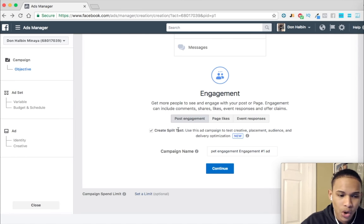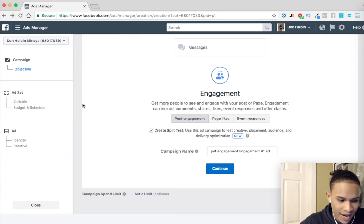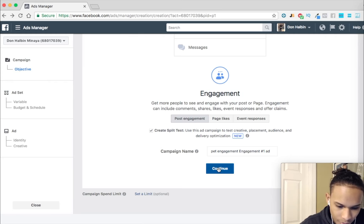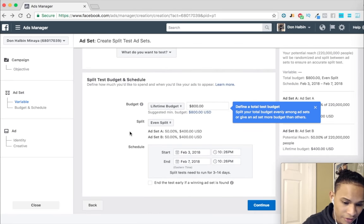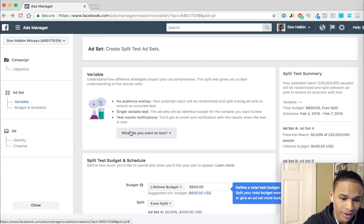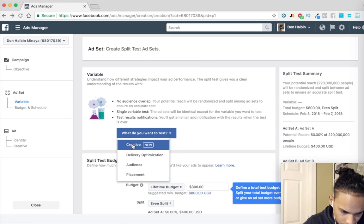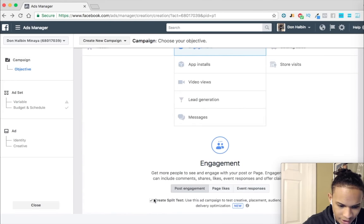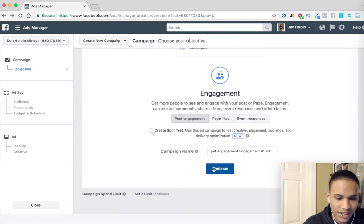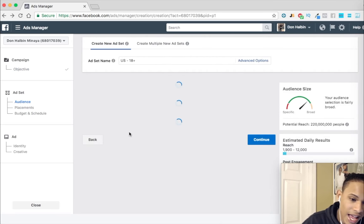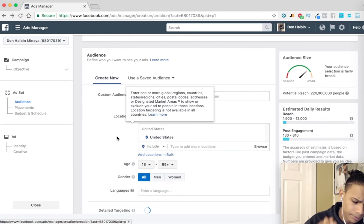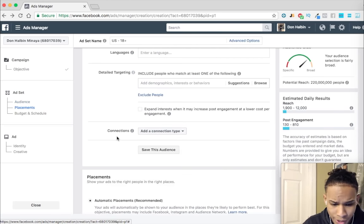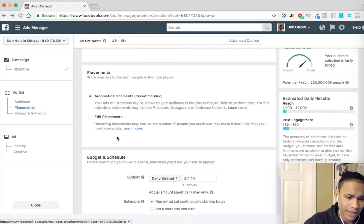The only downside of split testing within the same campaign is that Facebook will usually spend the majority of the budget on one ad set more than the other. An ad set is basically where you tell Facebook who your campaign is targeting. This is where you tell Facebook who you want to target — who is most likely to buy or engage with your product.